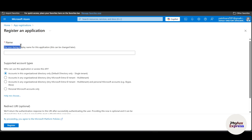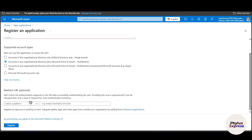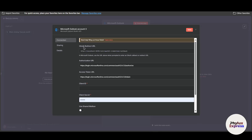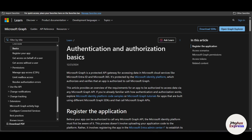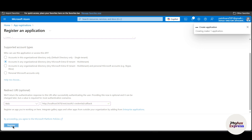Enter a user-facing display name for your application — I'll enter 'maker one.' Under 'Supported Account Types,' choose the second option: 'Accounts in any organizational directory — any Microsoft Entra ID tenant, multitenant.' Then scroll down. Under 'Redirect URI,' select 'Web' and paste in the Auth Redirect URL you copied from n8n. Paste it right there, then click the 'Register' button.